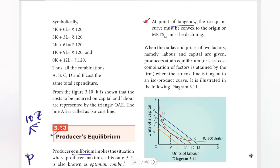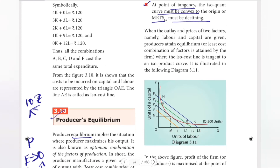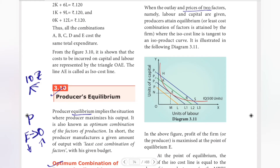The second condition is that at the point of tangency, the iso-quant curve must be convex to the origin, or the MRTS of labour for capital must be declining.